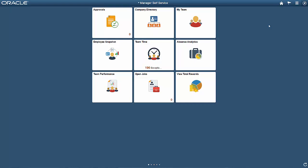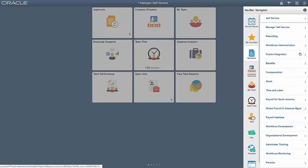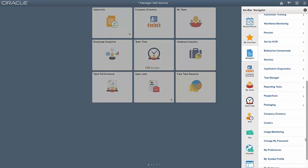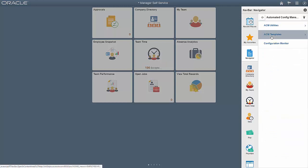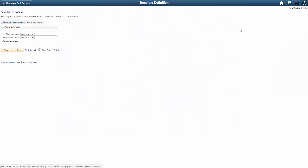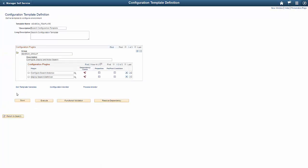Before using the ACM templates, verify that you have the ACM administrator role. To edit search_template, navigate to PeopleTools, Automated Config Manager, ACM Templates, Template Definition, and search for and open search_template. The delivered search_template consists of two plugins: Configure Search Instance — where you specify configuration properties for a search instance — and Deploy Search Definition — where you specify deploying and indexing of search definitions and categories. To view and enter values for configuration properties, select a plugin and click the properties icon.